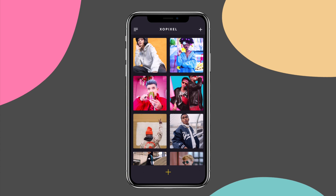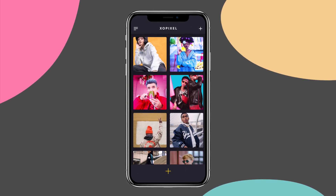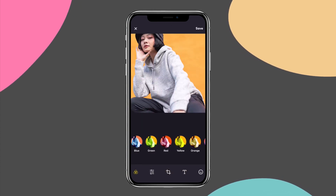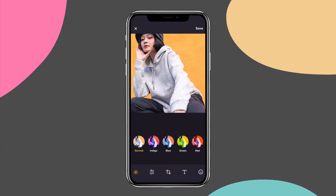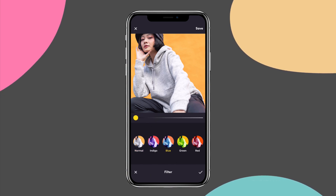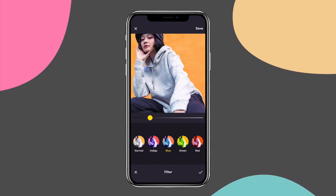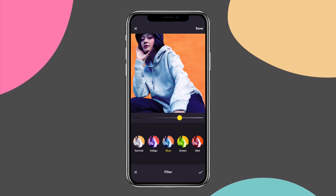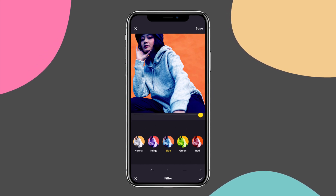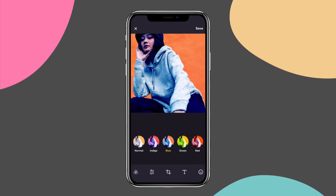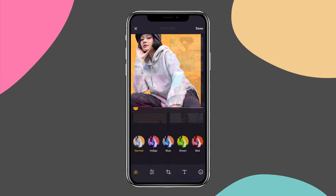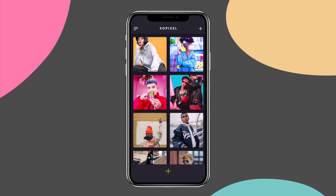Hey Pixels! Welcome back to part 2 in this two-part tutorial series on how to design and prototype a photo editing app. In part 2, we'll bring our app to life by prototyping it using the latest features in Adobe XD. If you haven't already, be sure to watch part 1 to see how we designed this app.